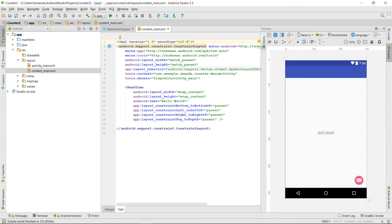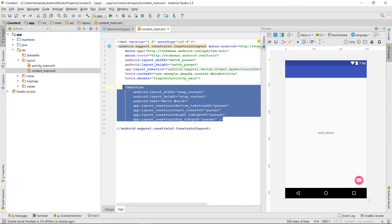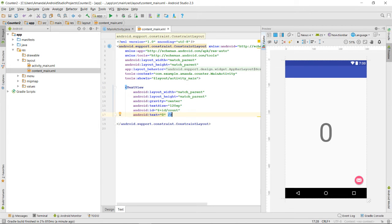XML files. I'm going to change this text view to display the number 0 and change it to have the ID count.